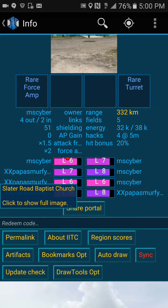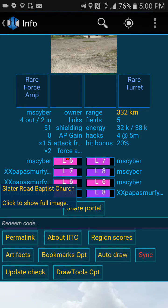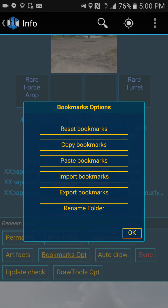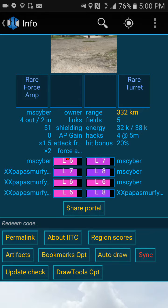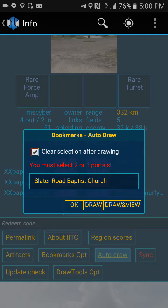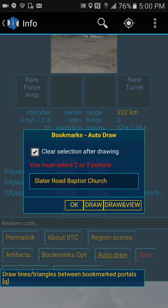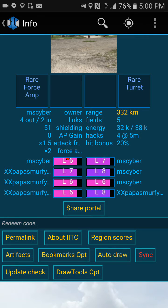If you scroll up, you'll see Auto Draw, Bookmarks, and Draw Tool Ops. If you touch Bookmarks, you can reset, import, and all of that. If you go to Auto Draw, you have your bookmarked portals listed there. In order to use Auto Draw, you must have some portals bookmarked.